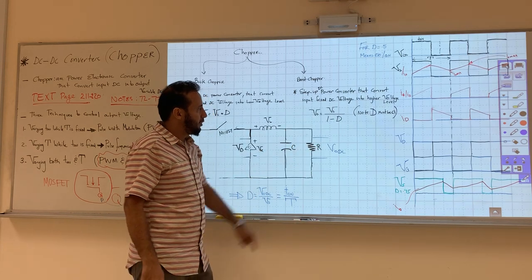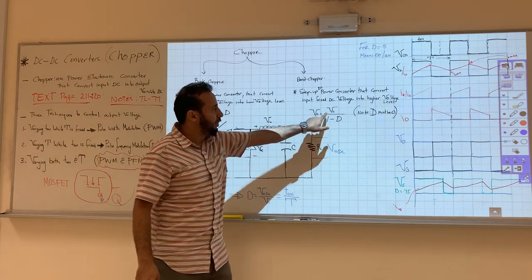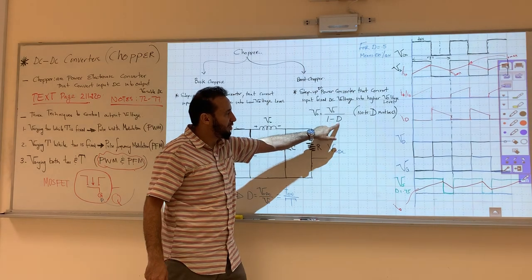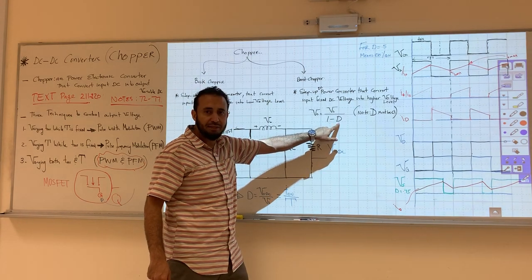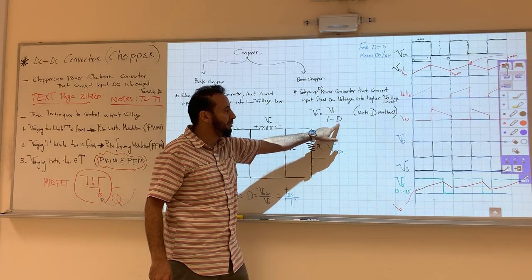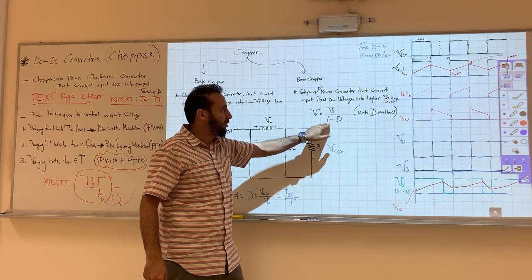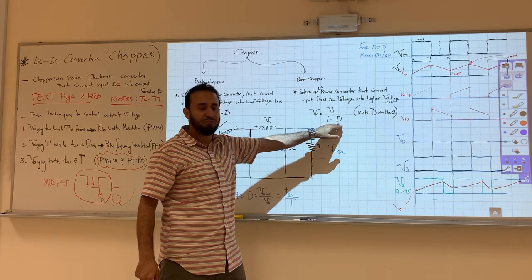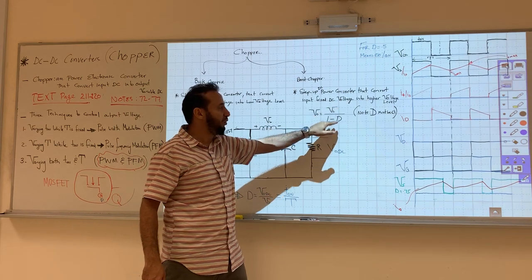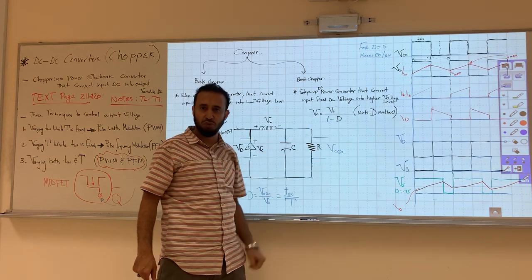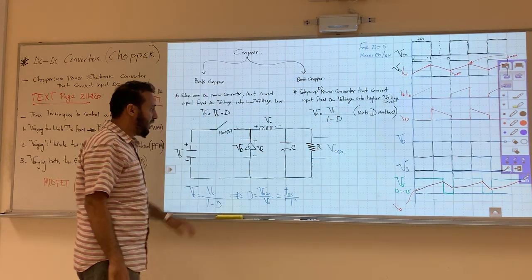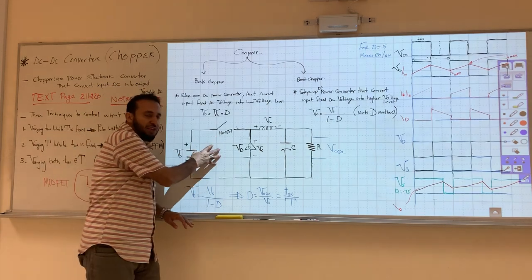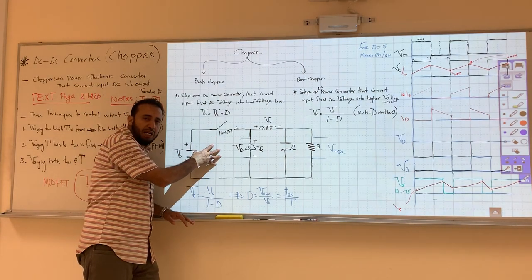V_out equals V_source divided by one minus duty cycle. The duty cycle cannot be one, because if we have one minus one it will be zero, and any voltage divided by zero will be infinity, and we cannot have that. This is the circuit for the buck from last time.